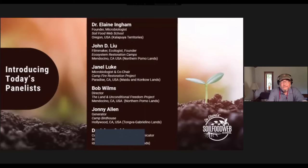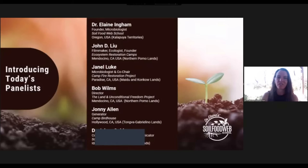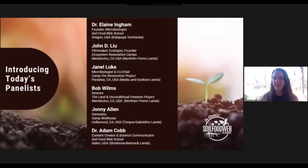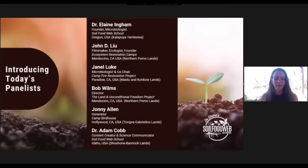My name is Janelle Luke. I'm coming to you from Paradise, California, which is actually occupied Maidu and Concow lands. I'm also a microbiologist — my educational background is in medical microbiology. I had the pleasure of going through Elaine Ingham's Soil Food Web School to get deeper into soil microbiology, and I'm currently the co-chair of the Campfire Restoration Project.